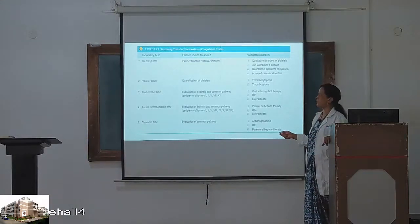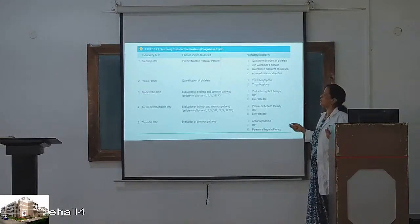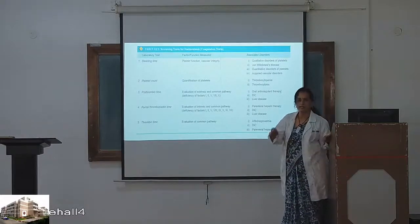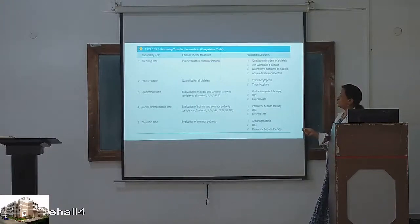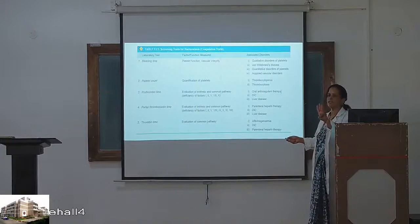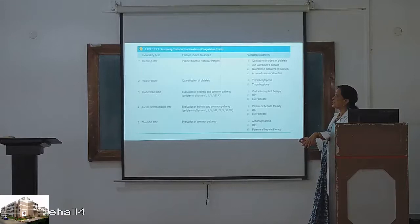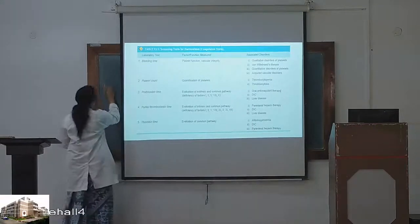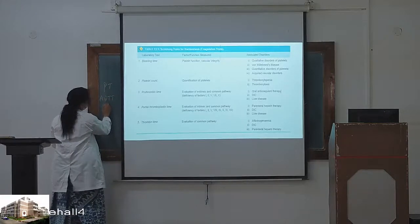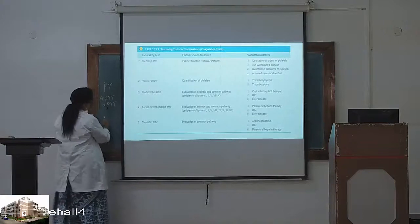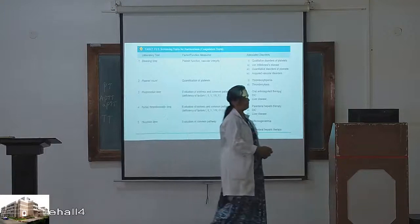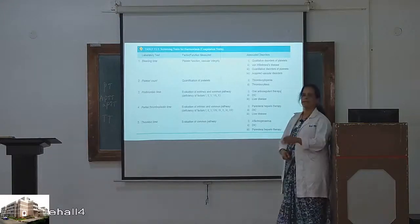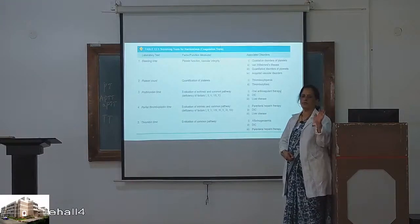For coagulation disorders, remember three important tests: prothrombin time (PT), partial thromboplastin time (APTT), and thrombin time. For bleeding disorders, the first two tests are used. Combined, these are the investigations done to investigate a case of hemorrhagic diathesis or bleeding disorder.